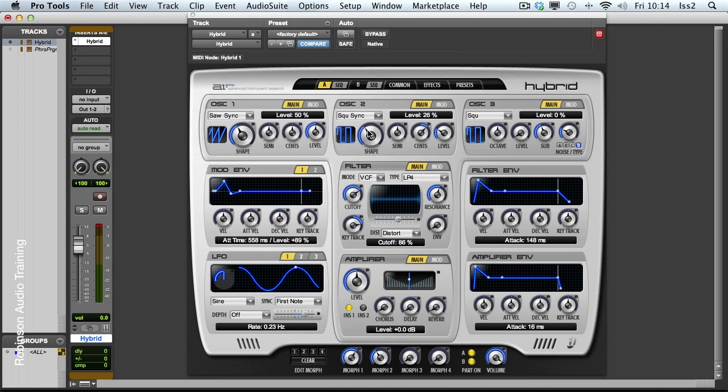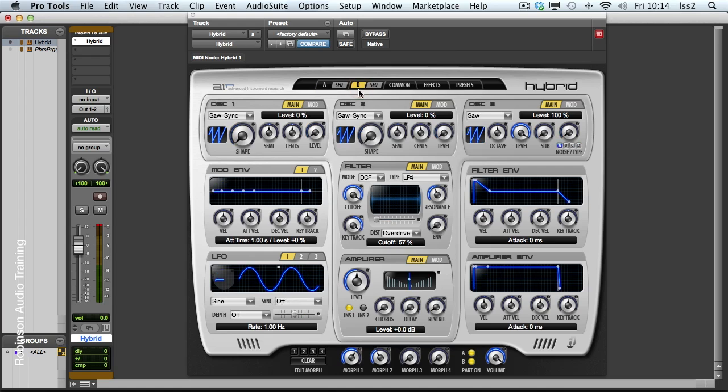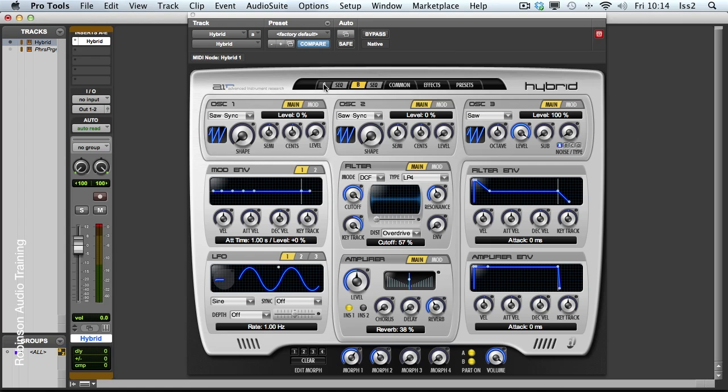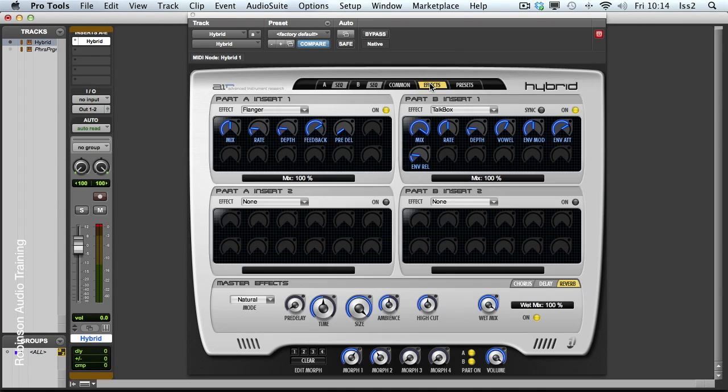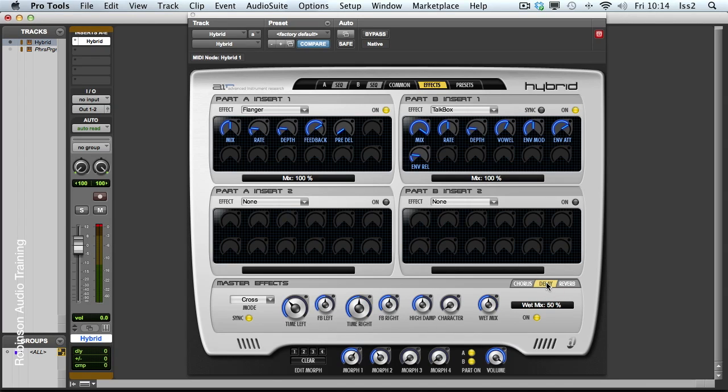So I could add a touch of reverb to part B, add a touch of delay to part A, and now in the effects page, I could control the reverb settings and the delay settings.